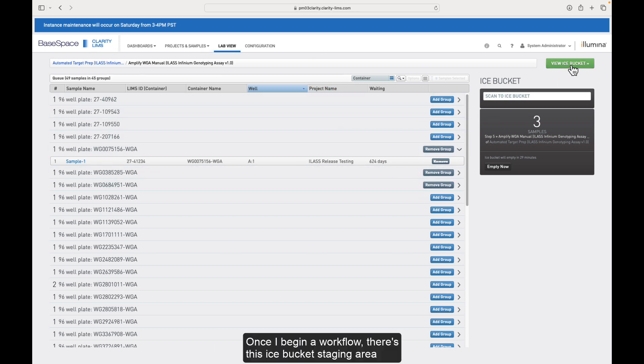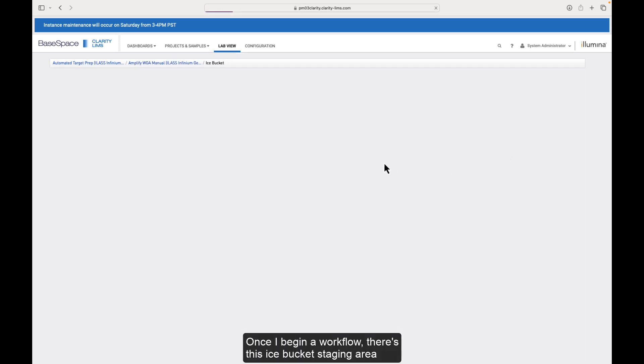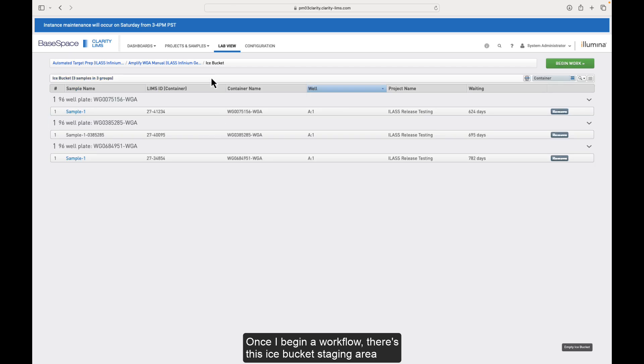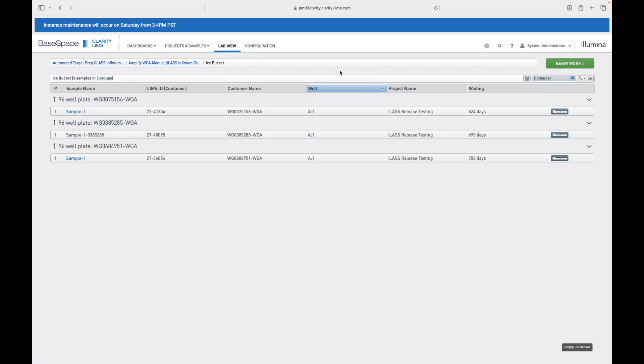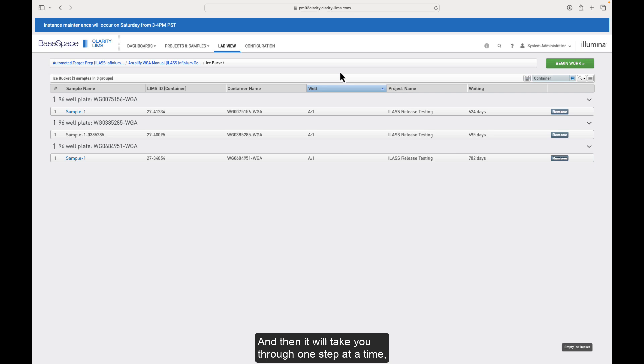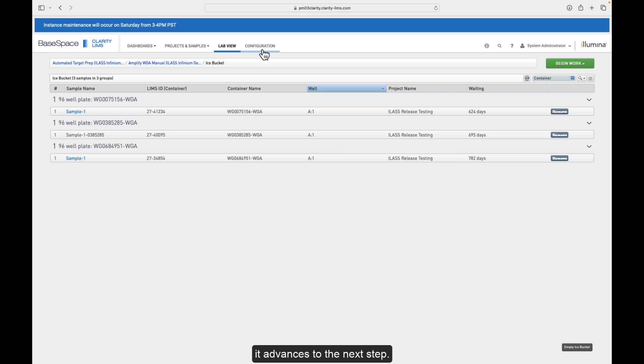Once I begin a workflow, there's this ice bucket staging area where I can confirm everything looks good before I begin my work. And then it will take you through one step at a time, depending on how you've configured that workflow until it advances to the next step.